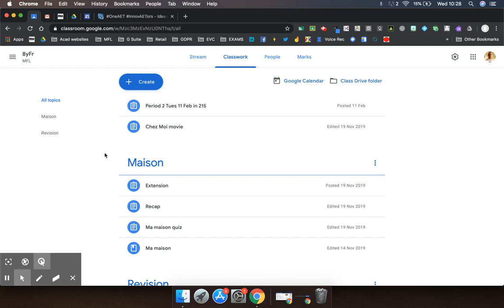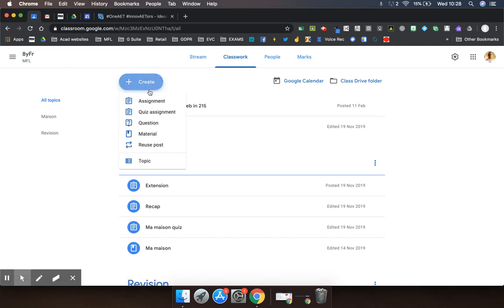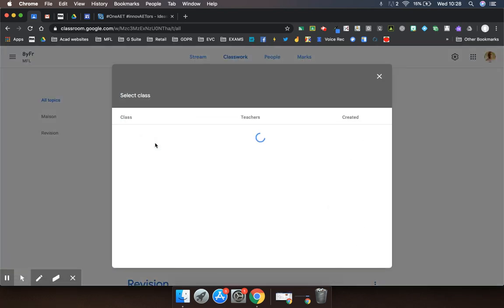The way we do that is just to go to Create and Reuse Post, and Google Classroom will look for all of your individual classes. It might take a little while depending on the number of classes you have.